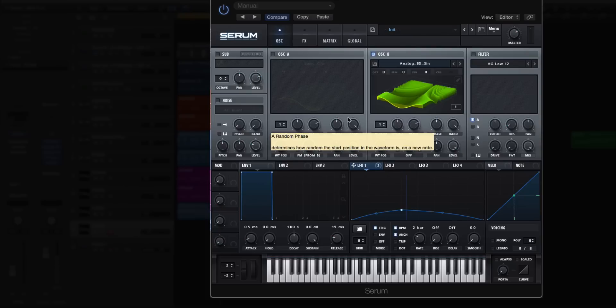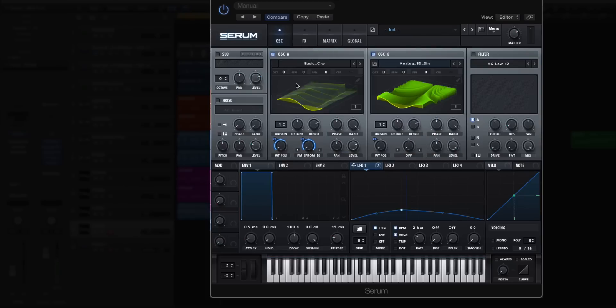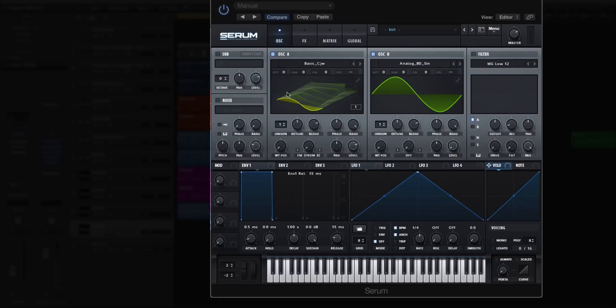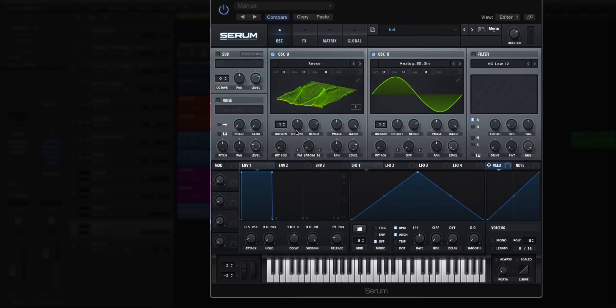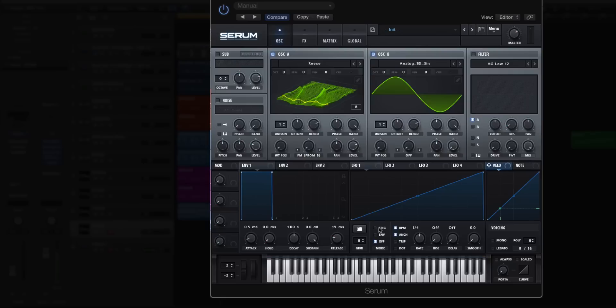This can get some crazy results if you use more intricate looking oscillator shapes. Let's actually do that. We're going to go back a couple steps and change this waveform. Let's go to a digital waveform, let's choose Reese. This one's a really interesting waveform. We're going to go back to our LFO, change it to envelope, change it to a bar. We're going to then modulate into the FM from B.